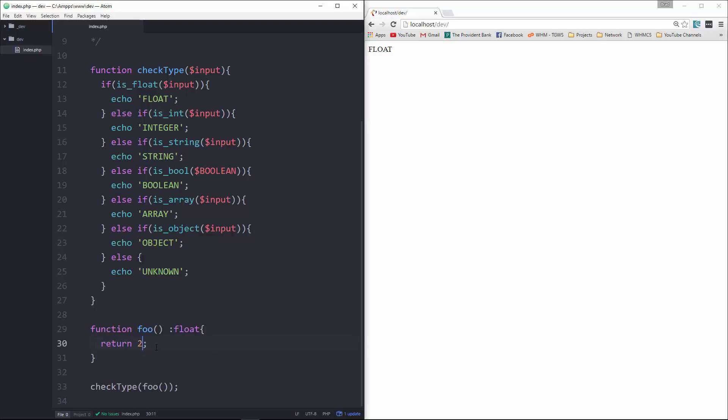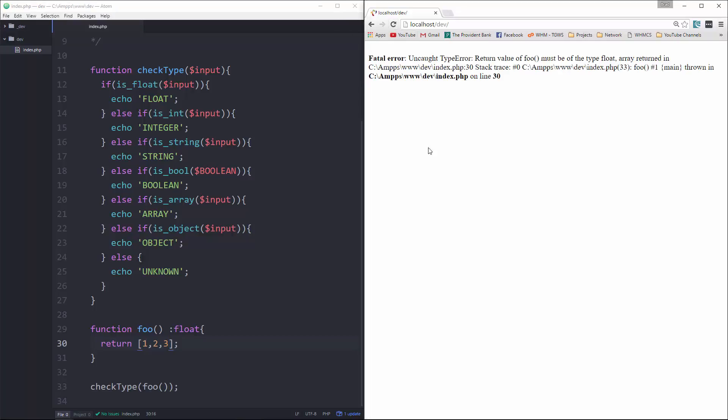All right, because we're not in strict mode. But let's see, let's do an array. So if we return that, and we keep it as a float, we're going to get an error.